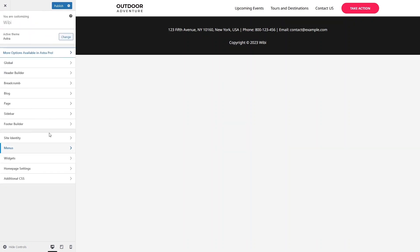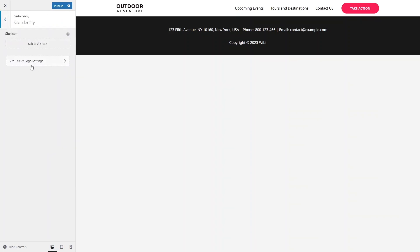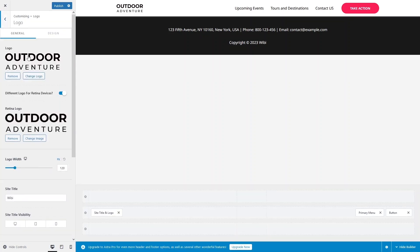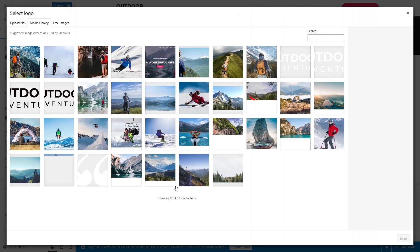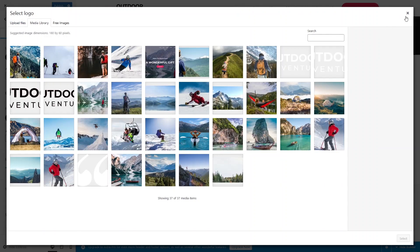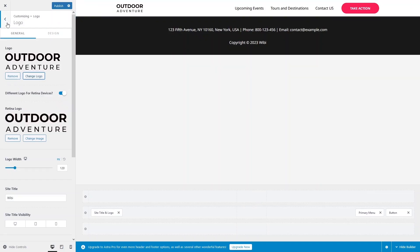If you want to add a custom logo, click on Site Identity in the customizer. From here you can set the site title and logo. Click 'Change Logo' and choose your own logo file. This is how you change the logo.